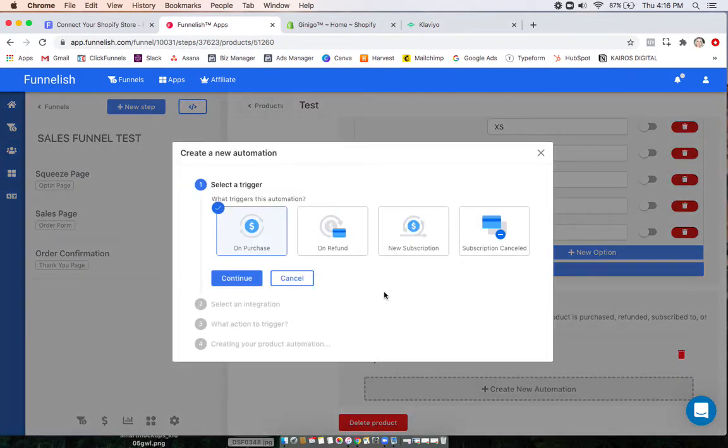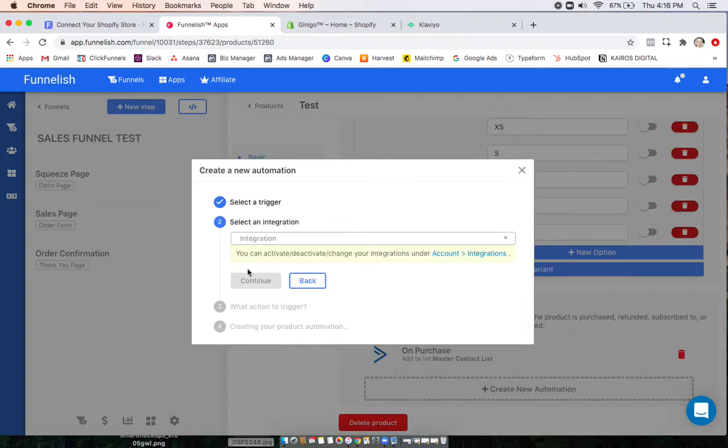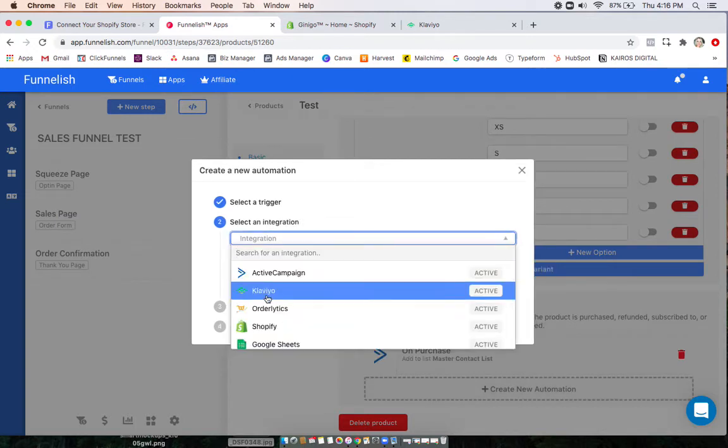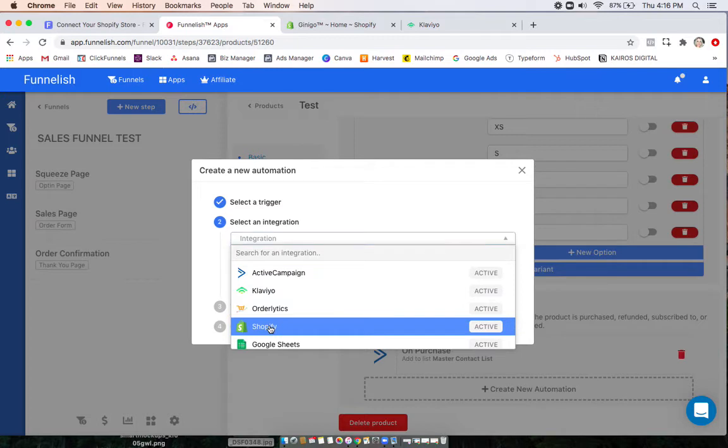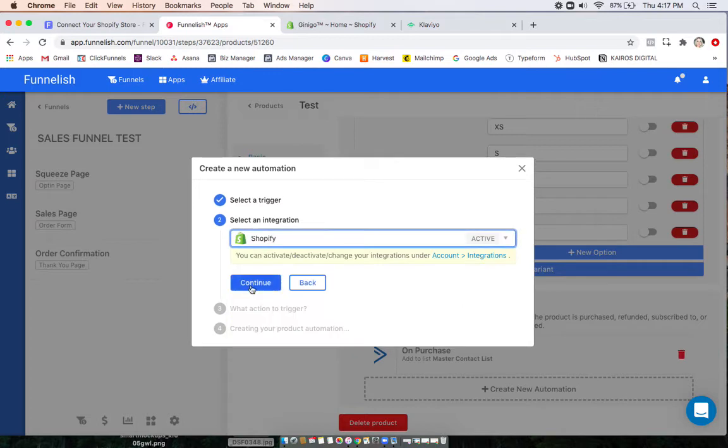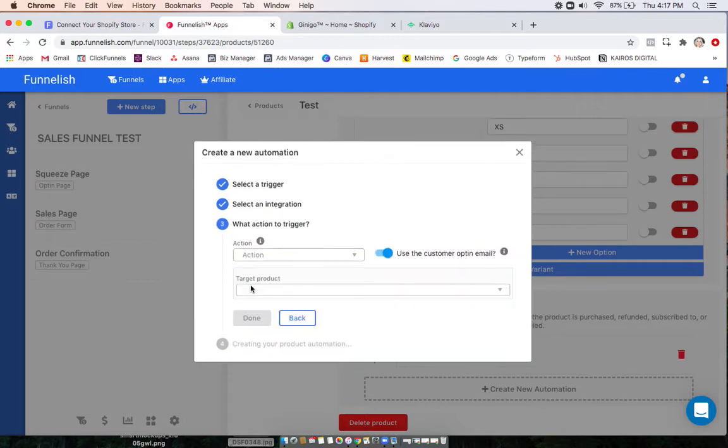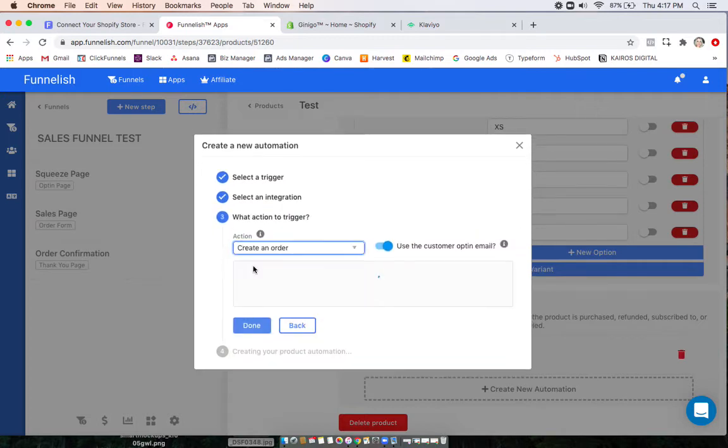And now what we're doing is sending orders to Shopify. So you're always going to want to choose on purchase. Click Shopify. Create an order.